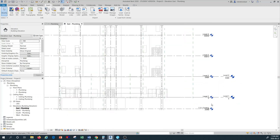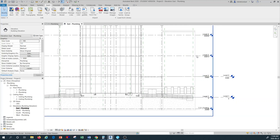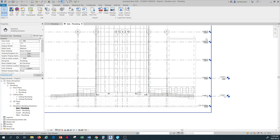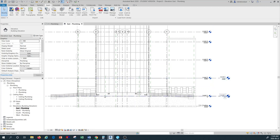We can create other levels as we wish. I don't want to create additional plumbing levels right now because our focus is first-floor plumbing drafting and modeling. If you want to add others, it's simple — just copy plumbing Level 2 and place a copy on top of each architectural level to create additional plumbing levels.